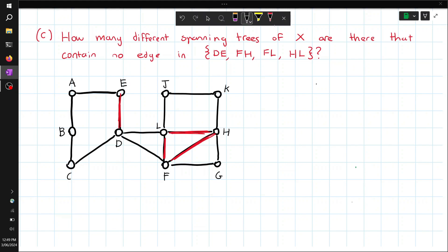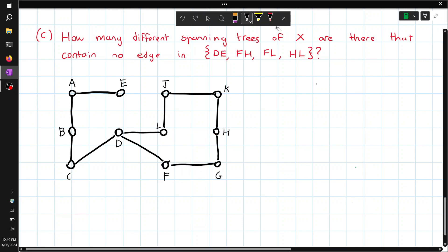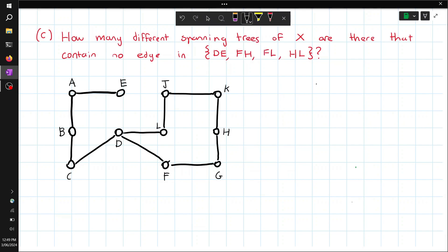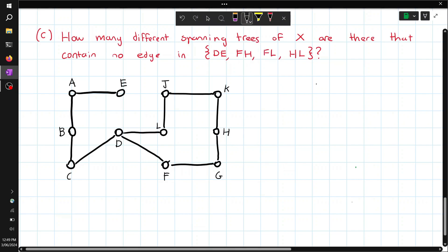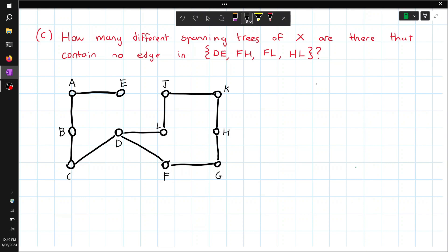How many different spanning trees of X are there that contain no edge in {D, E, F, H, L, HL}? If we remove those edges, we can check by removing edges one by one to see if it creates a spanning tree. We know that removing both JL and KH would make a disconnected graph, so instead we remove one by one. Let's start with removing DL — that makes a spanning tree. That's one.